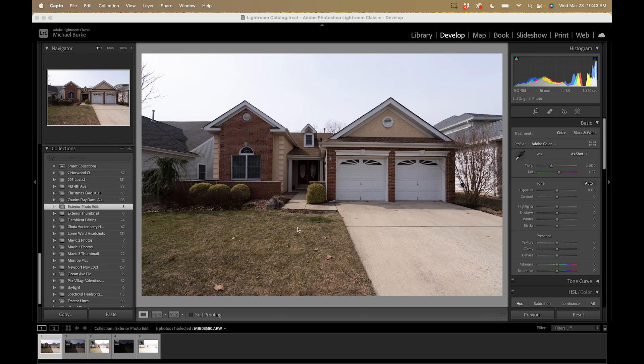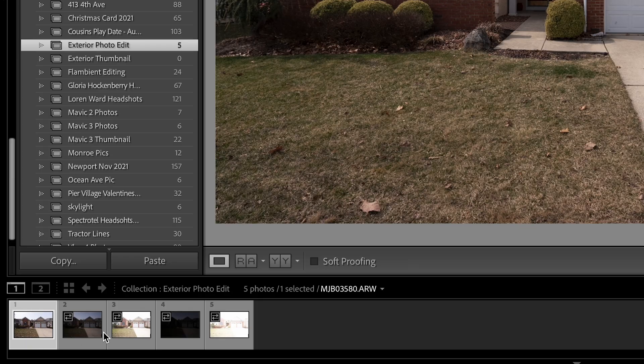Alright, here we are in Lightroom. I have my image here that we're going to be editing. Here are all the brackets — five brackets, two stops apart. As I mentioned in the last video, five brackets two stops apart is probably overkill for exterior photos. You don't need that much information, but that's the setting I use for interiors so I don't bother changing it outside. Typically I'll only use maybe two of the brackets; sometimes you can even get away with just one single frame.